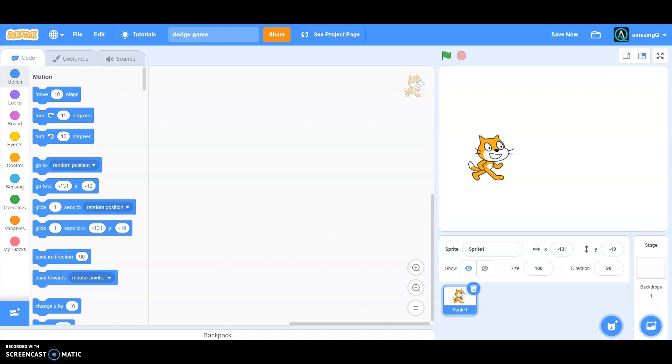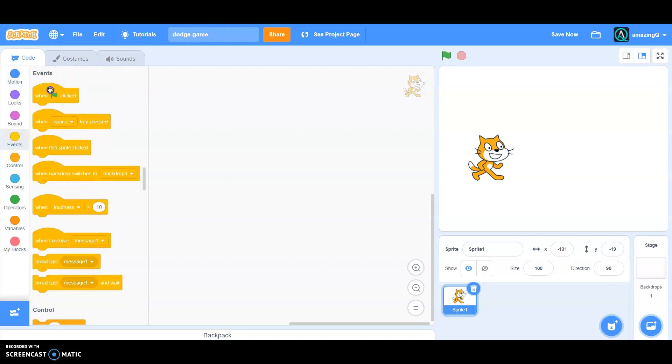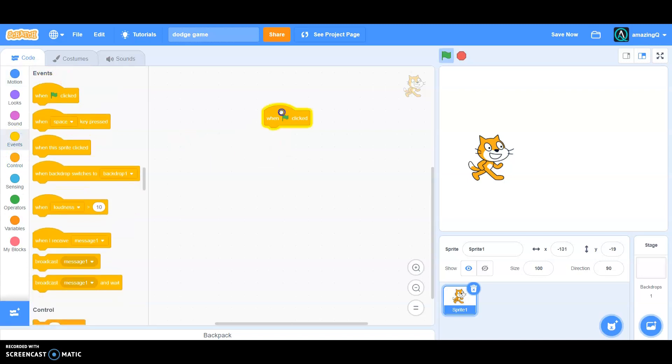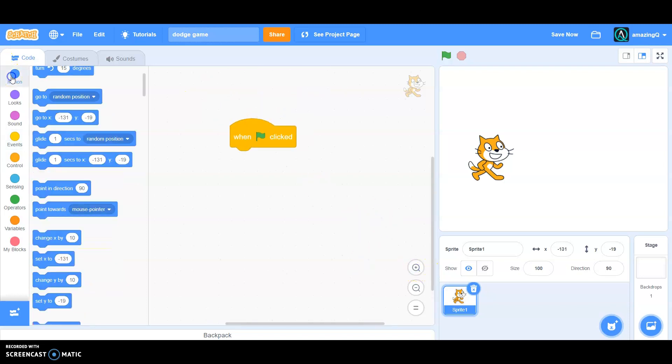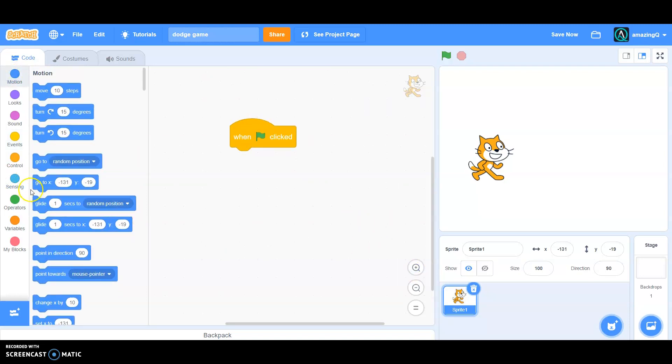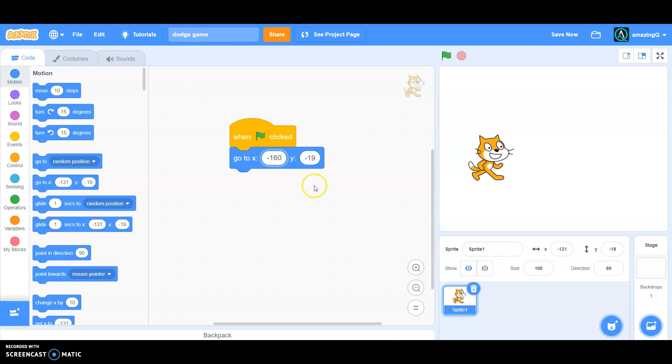Since you have it, start off by grabbing the when green flag clicked by events. Then go to motion, then go to, and put it in the when green flag clicked. And say in the X let's say minus 160 and Y zero.